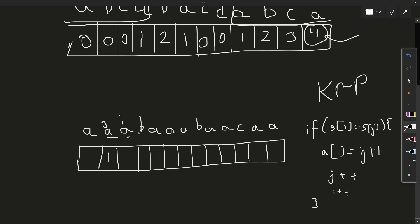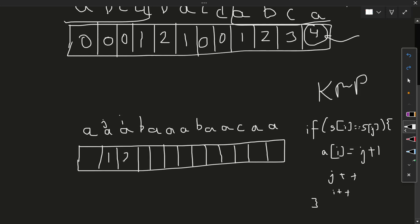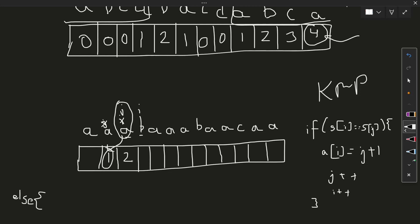I increments and J increments. The next characters are also equal, meaning this length and this length are equal. Considering this as the ending character, till here we have two length of substring also equal to the prefix, so value here is two. We increment I and J again. The next characters are not equal, so we go to the else block.